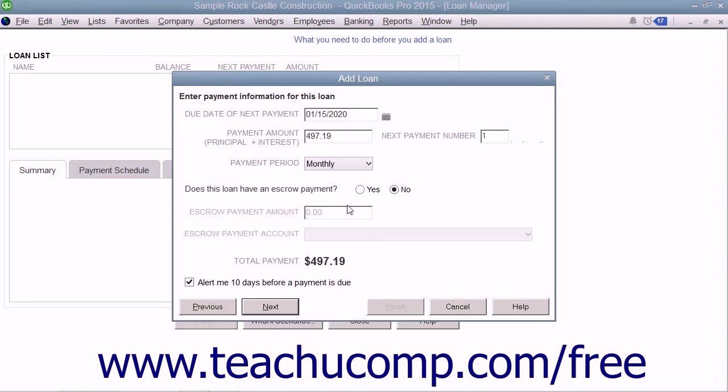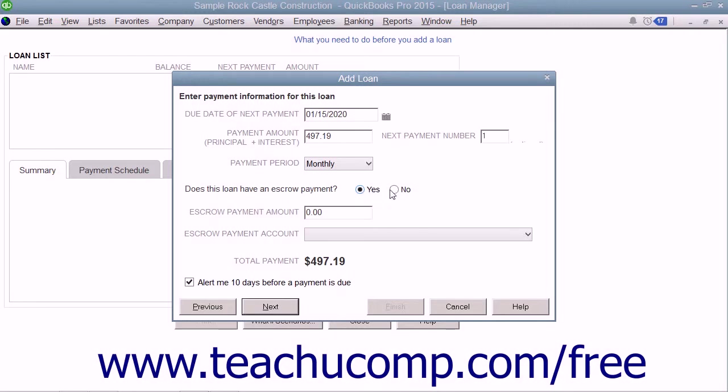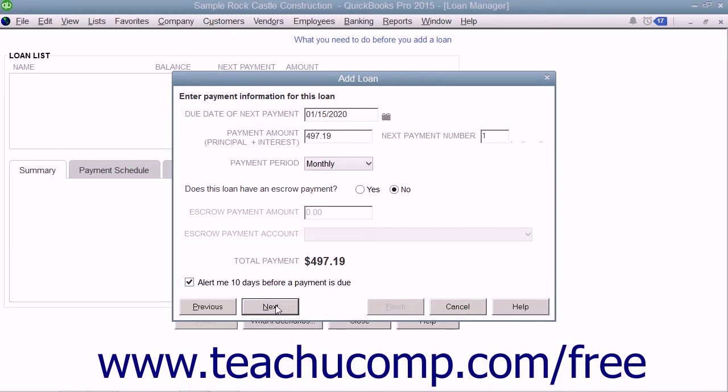If the loan has an escrow payment, select the Yes option button for that question and then enter the escrow amount and the asset account used to track escrow payments. You can also leave a check within the Alert Me 10 days before a payment is due checkbox to have that feature applied. Then click the Next button to continue.